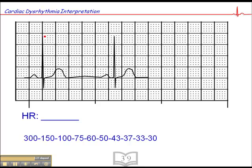This next one — the QRS falls on a dark line. We have 300, 150, 100, 75, 60, and 50. So the heart rate is between 50 and 60. Counting small squares: 52, 54, 56. So we have a sinus bradycardia of 56.